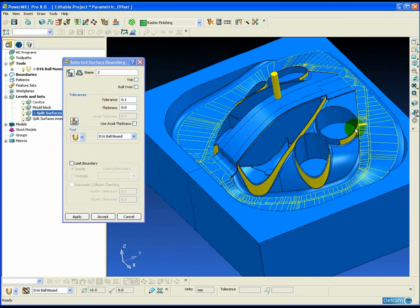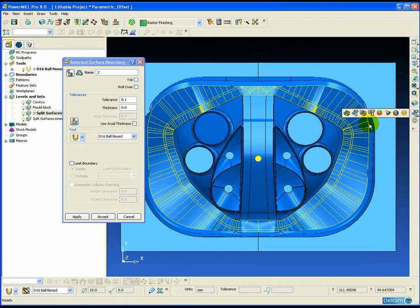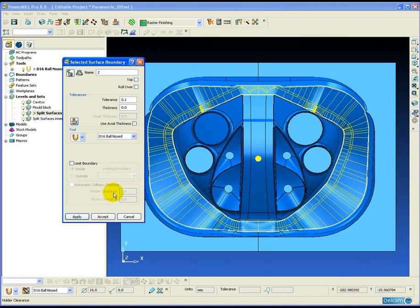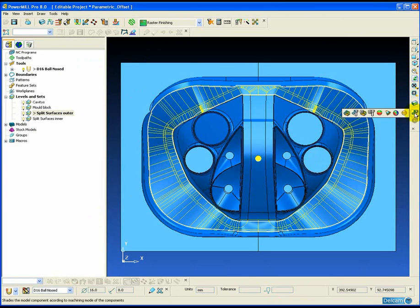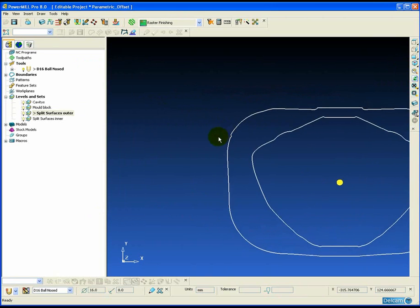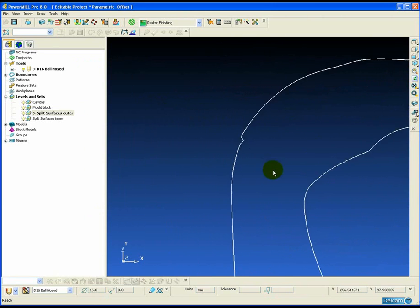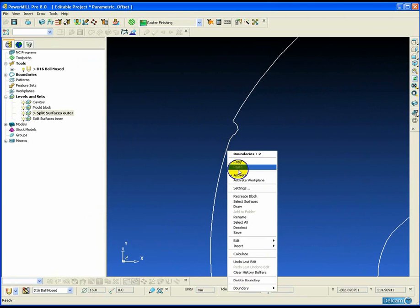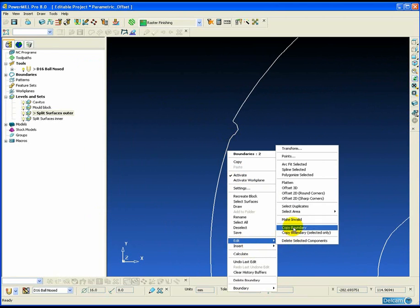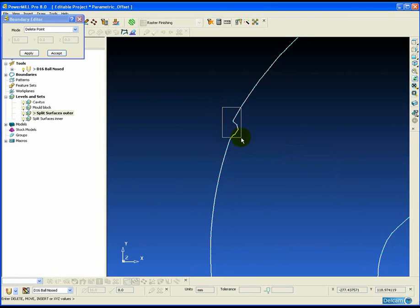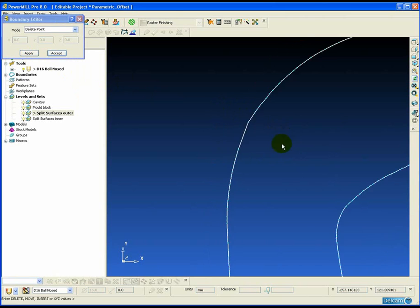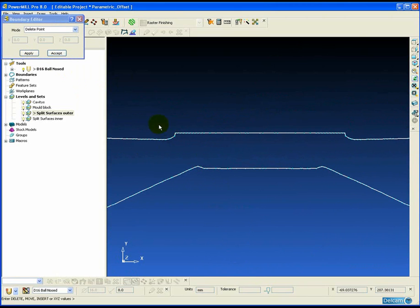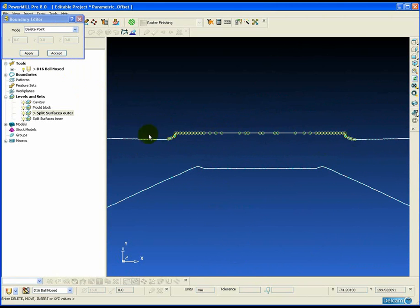So we simply select the split surfaces, apply our selected surface boundary and you can see the resultant boundary is created. Now to get the best result from parametric offset machining, the patterns that we use need to be as smooth as possible, because the toolpath is created blending from the inside and outside pattern. So any imperfections in the patterns will be reproduced in the toolpath.